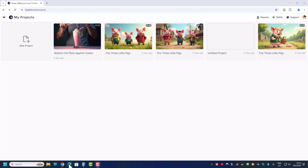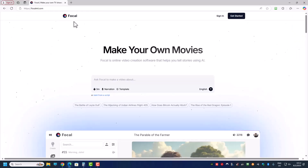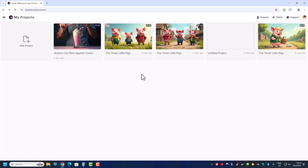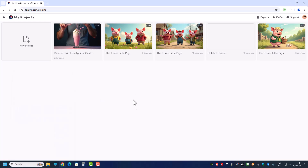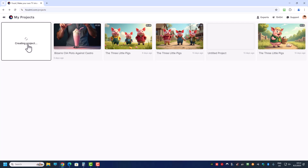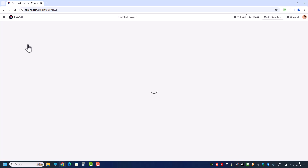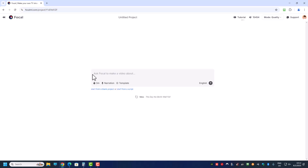Welcome back everyone. In today's video I'm going to touch on Focal ML, which is an AI tools platform, and today we're looking at something different. Before I start, I want to take note of my credits — I have 15,454, now 14,454 — because I want to keep track of how many tokens or credits it uses every time I do a project. Normally this goes by the number of minutes and whether it's a still image or a video.